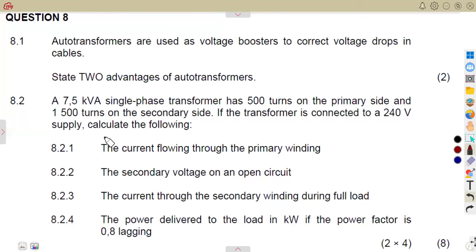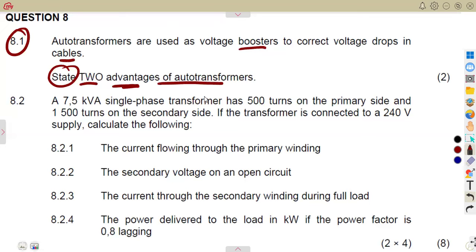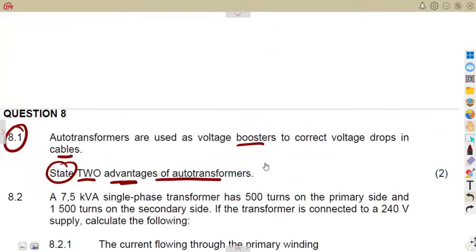Let us consider these questions on our transformers — still on our single-phase transformers. That is question number eight. The first part states that auto transformers are used as voltage boosters to correct voltage drops in cables, which is very true. The question is: state two advantages of auto transformers.